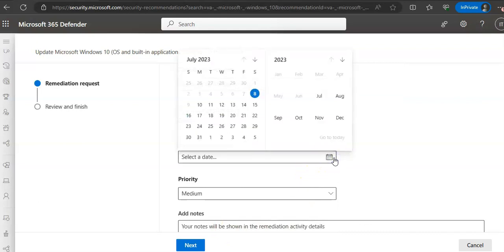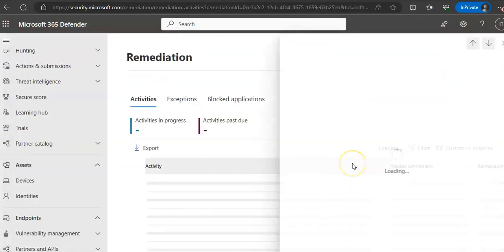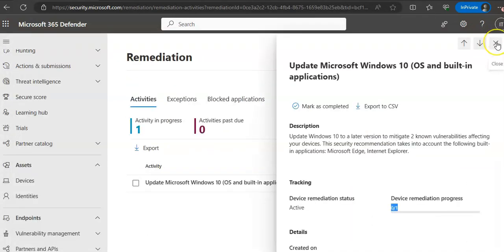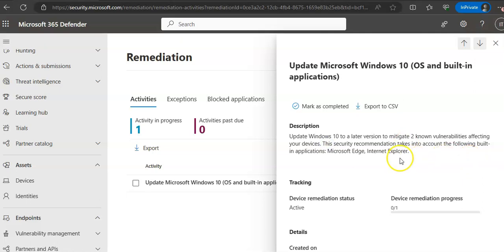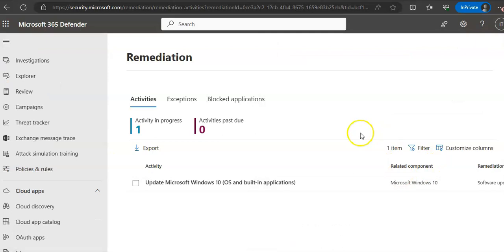You specify on which date you want to do it and set the priority. You can track the remediation — it has not been done yet. The action to take is to update Windows 10 to a later version to mitigate known vulnerabilities affecting your device. The security recommendation takes into account the following built-in applications: Microsoft Edge and Internet Explorer. Under Remediation, you can see the submitted activity is in progress.